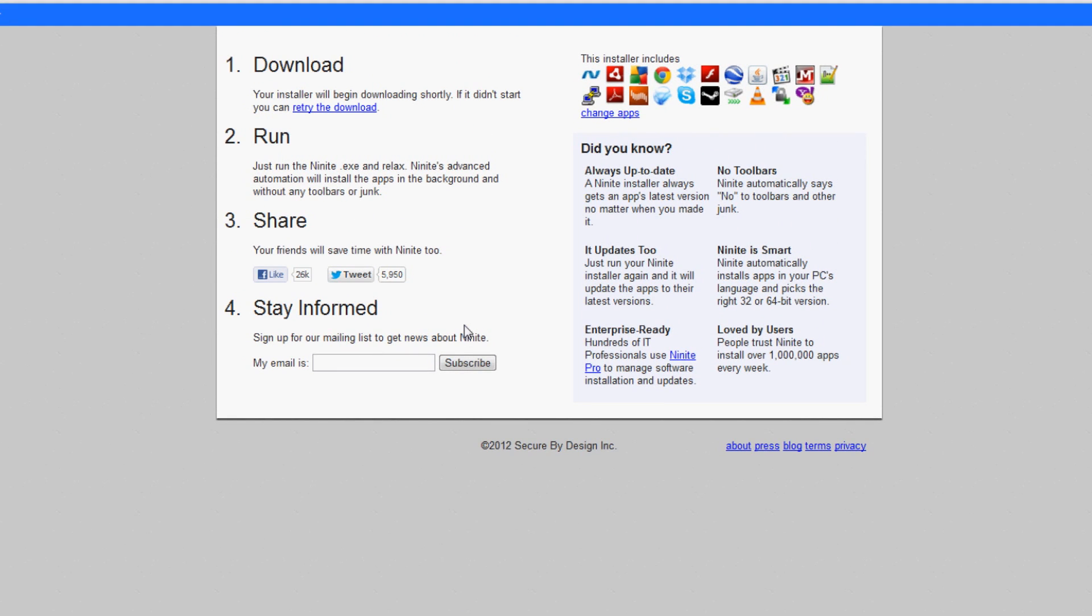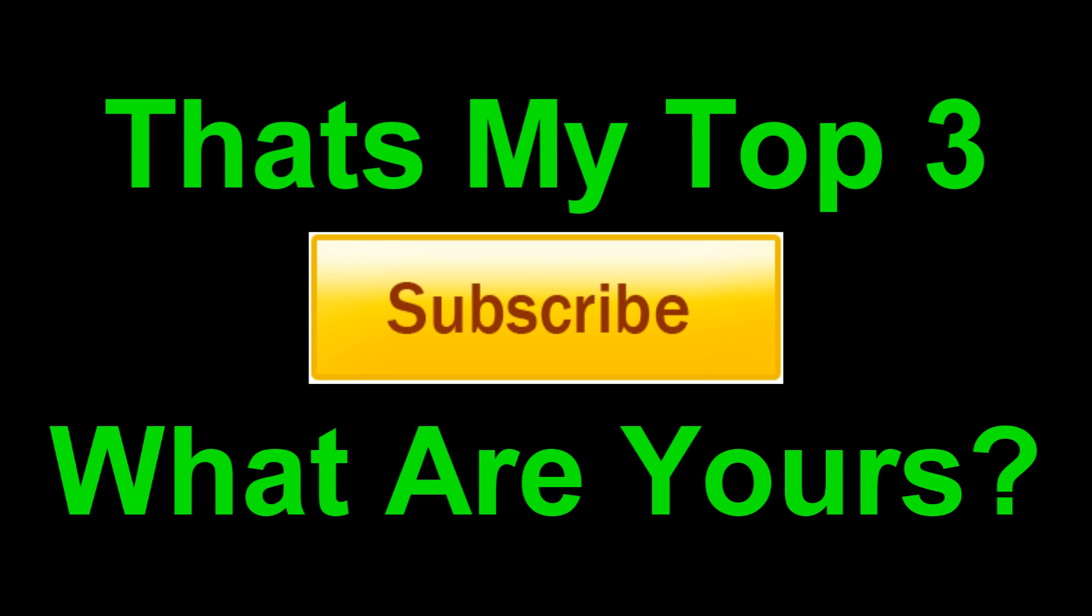So you press get installer and then you direct it to a download page which looks like this. It has the top right confirming everything you're downloading. And then you get a small download which will start downloading everything and installing it for you.